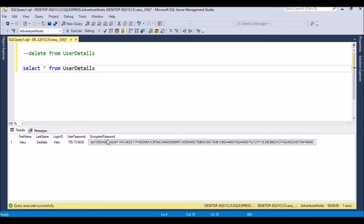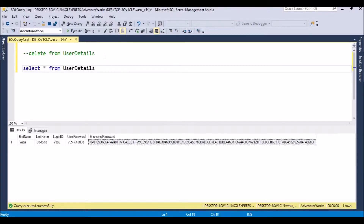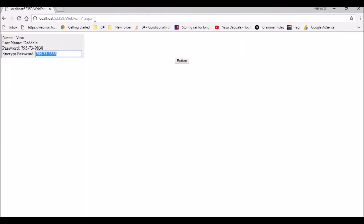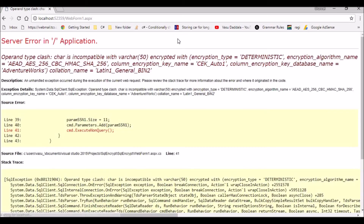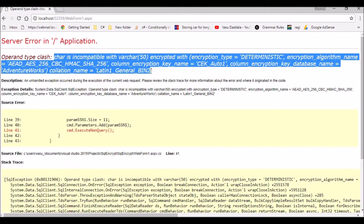The application is reading the encrypted password value and displaying it. Let me delete this existing row so the database is empty. Now let me refresh the screen and try to insert a new row into the database. I'm getting an error — it says the type is incompatible with the column — something like 'char is not compatible with encrypted char'. This is one kind of error you get.